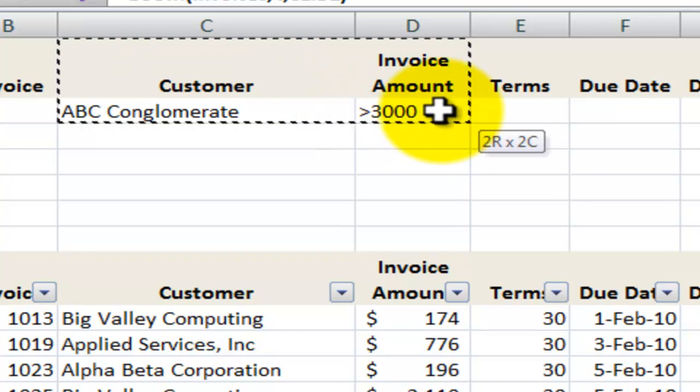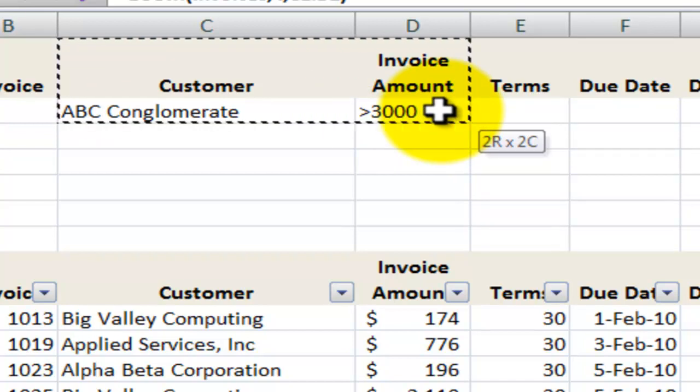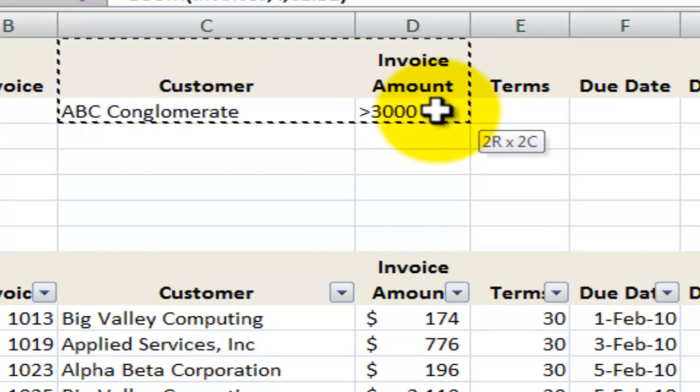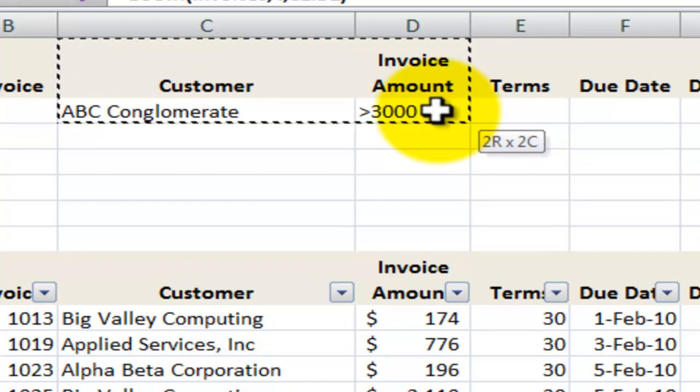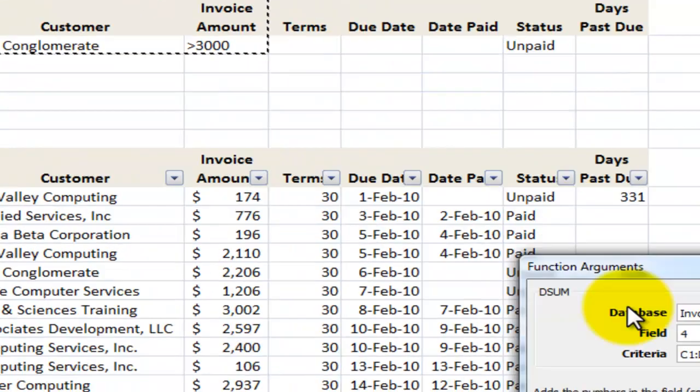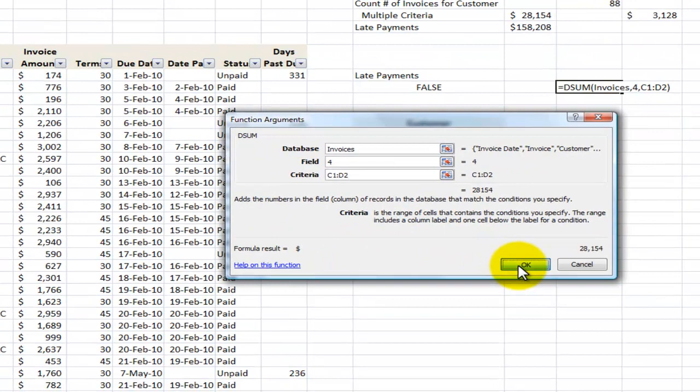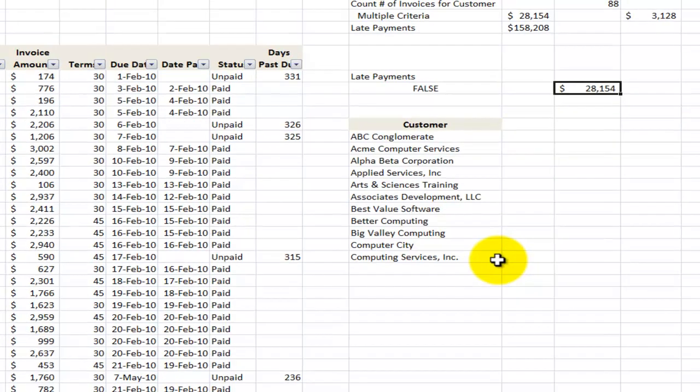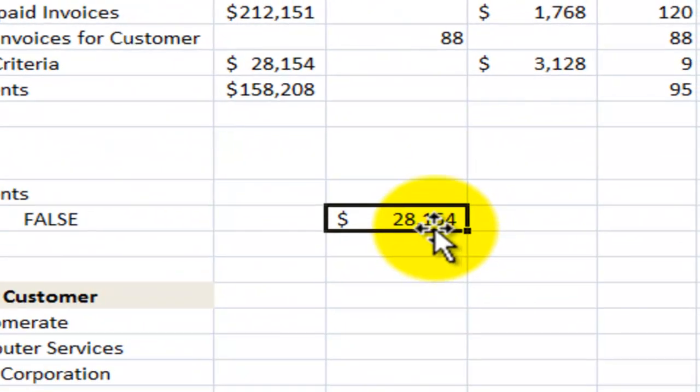Now remember when we're creating criteria where we want both conditions to be met, we put both values for the conditions on the same row. So both conditions must be met. That's what the manager is looking for. And there's the answer.